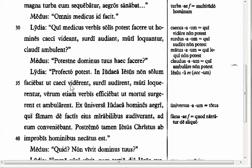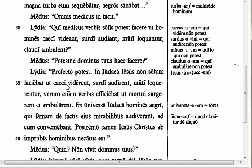The form of the imperfect subjunctive — the easiest way to remember this is that it looks like the infinitive 'videre' plus the personal endings M, S, T, MUS, TIS, NT for active, and for the passive it's the infinitive 'videre' plus passive personal endings: R, RIS, TUR, MUR, MINI, NTUR. So if we conjugate 'videre' in the imperfect subjunctive, we take the infinitive 'videre' and add M, S, T, MUS, TIS, NT: viderem, videres, videret, videremus, videretis, viderent.